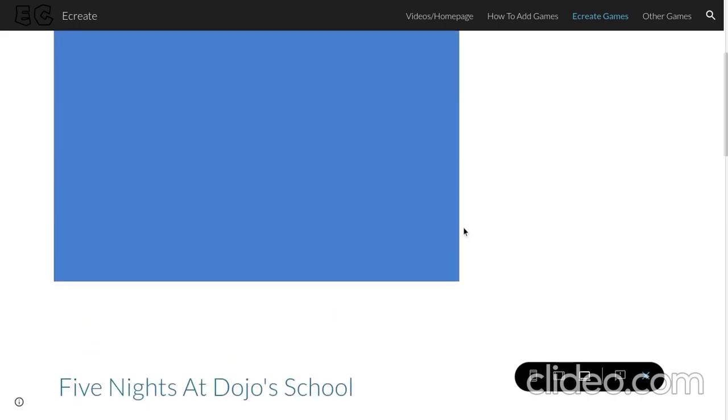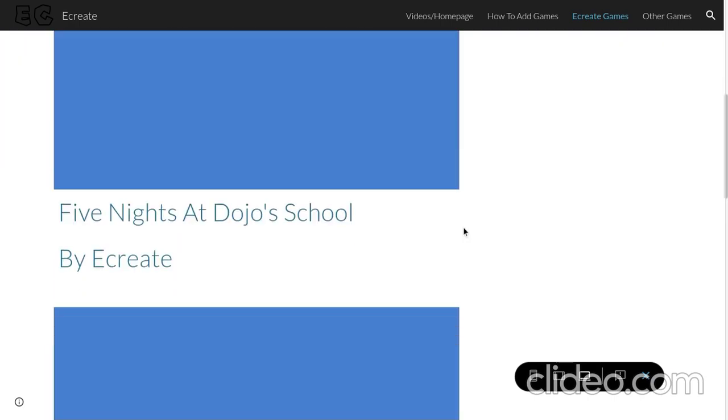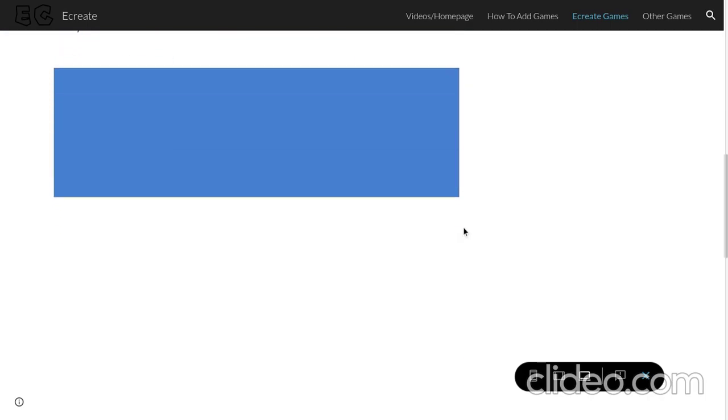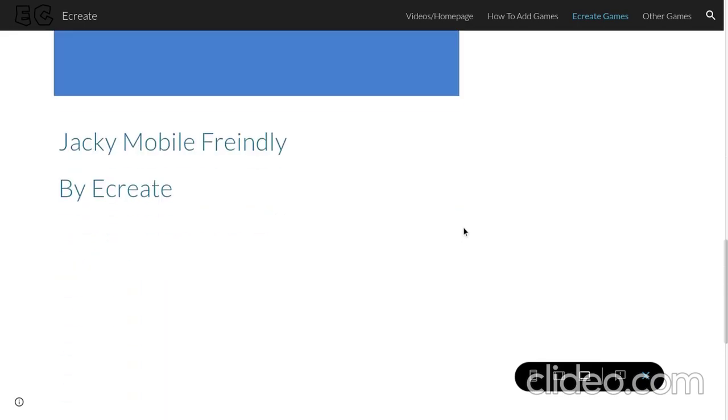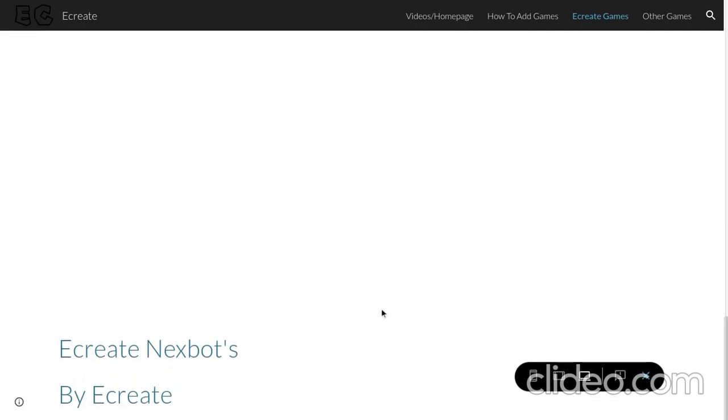So, over here you got Five Nights at Digital School by eCreate. Then you have got Jackie Mobile Friendly by eCreate. Finally, you got eCreate NextBots by eCreate.